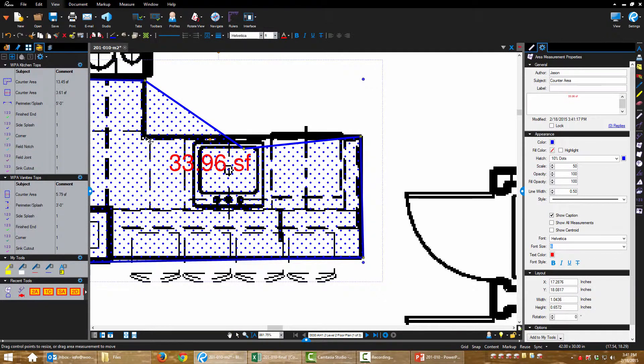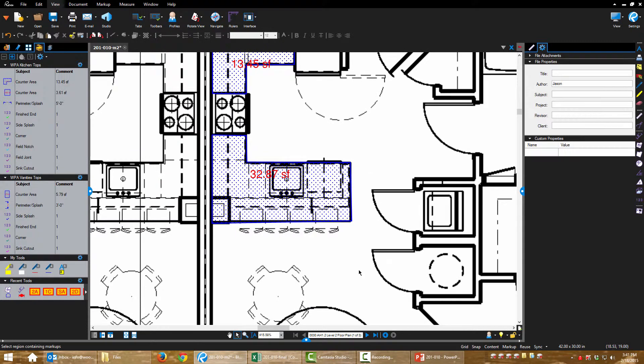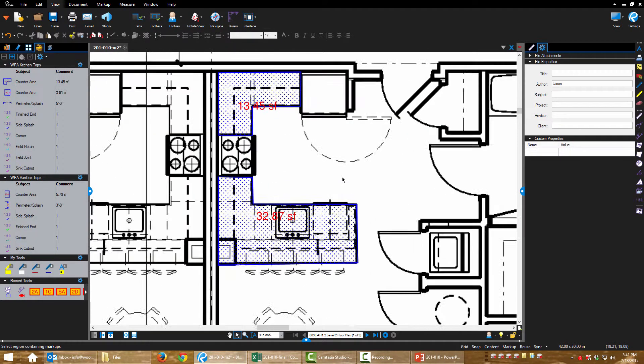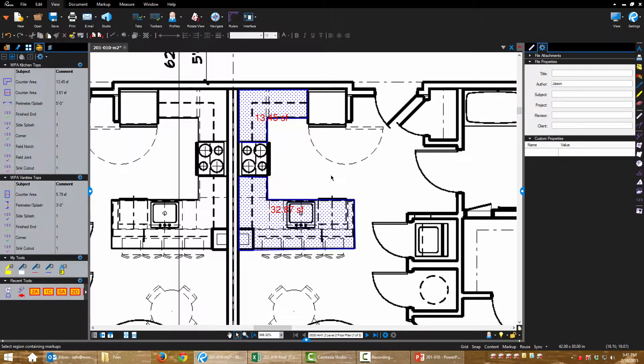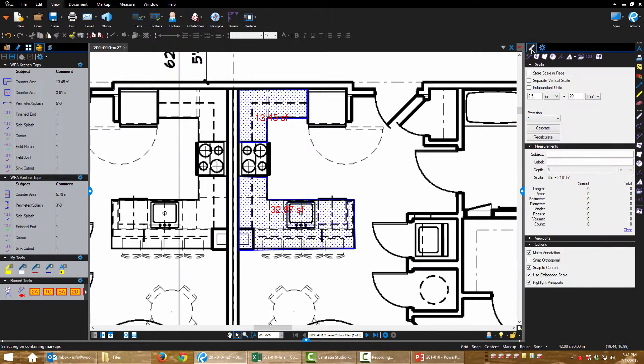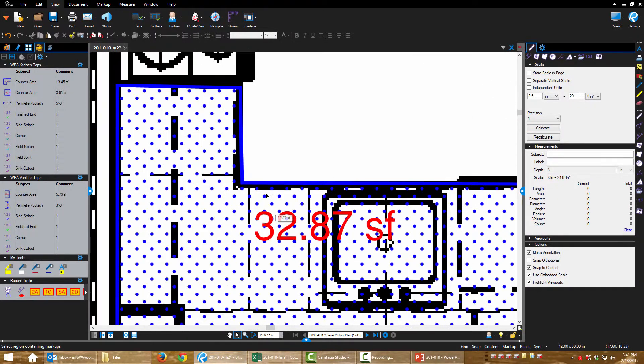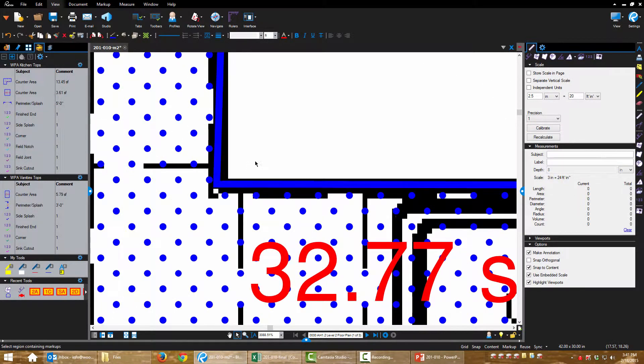Oh, you know what? Stop right there. It's always good practice to make sure your drawing is calibrated before you start doing any kind of measurement. So come over here, make sure things are calibrated before you get too far in. That's a good practice to always check your calibration.